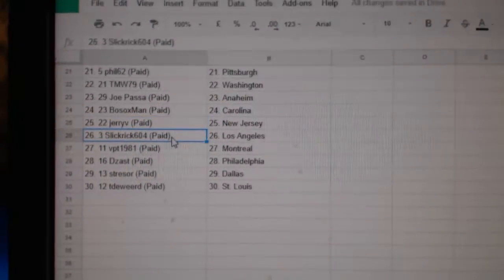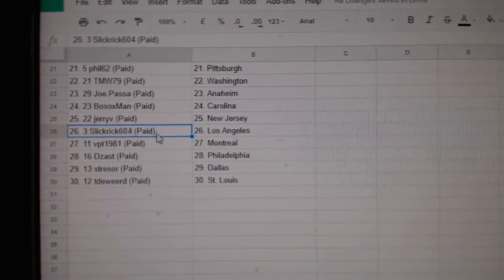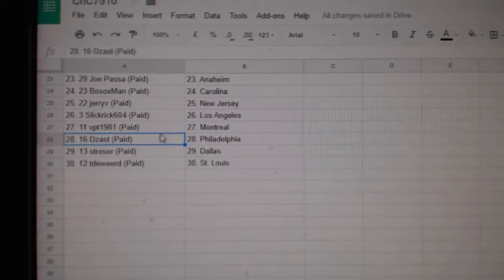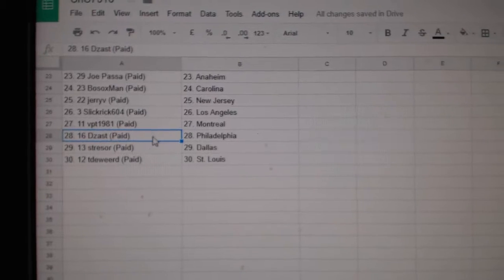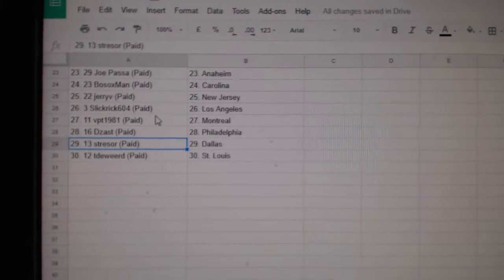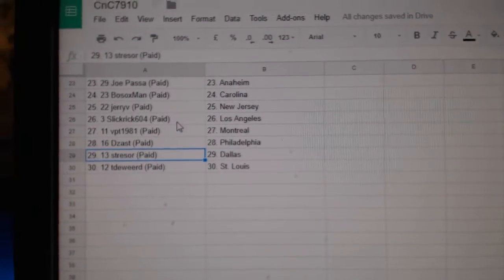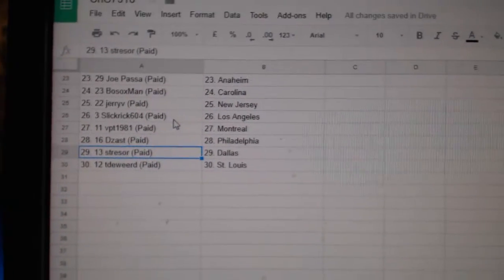Jerry V, New Jersey, Slick Rick, LA. VPT Montreal, Dezast Philly, Strasbourg, Dallas. TD word, St. Louis.